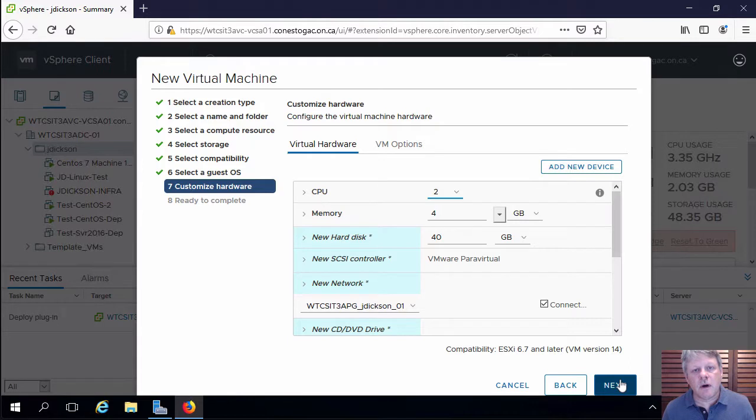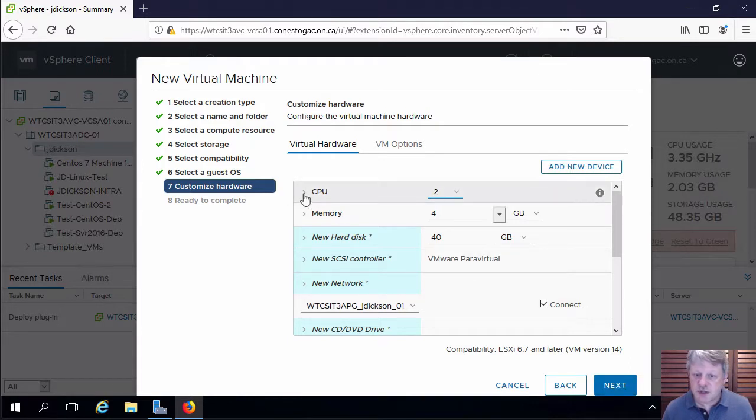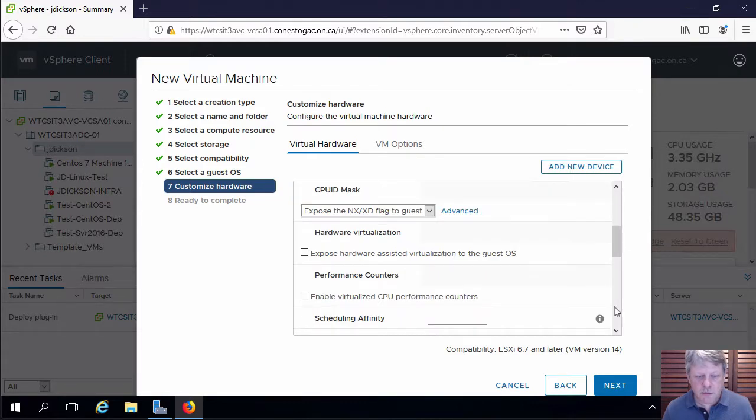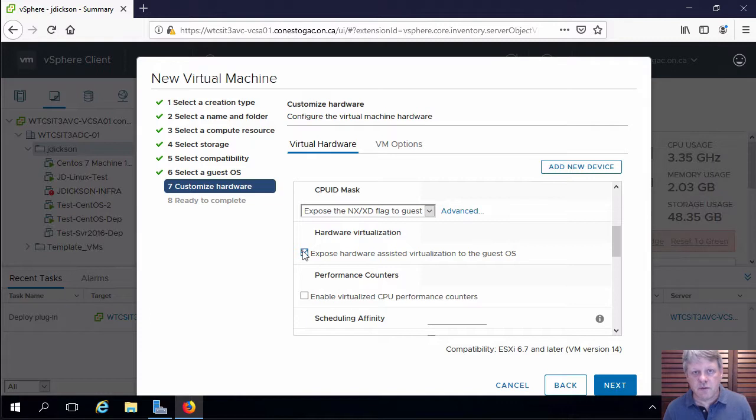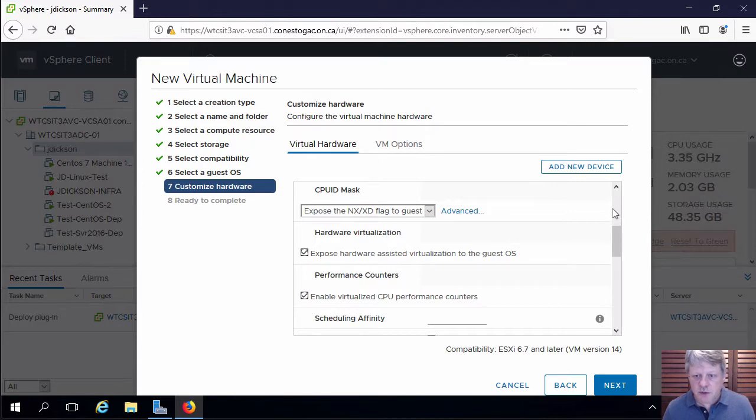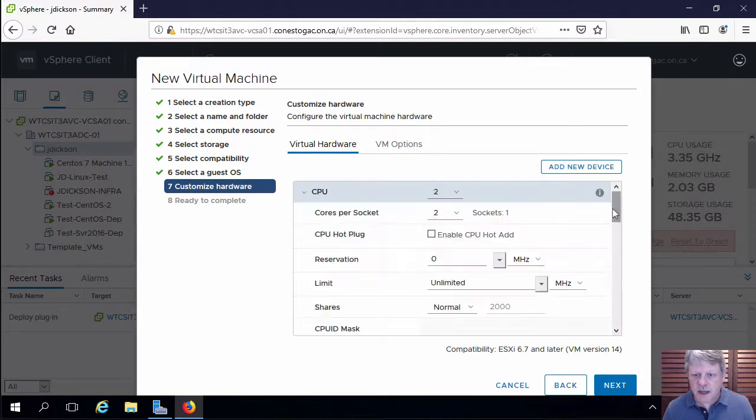Most of our hardware is configured. CPU, two CPUs is fine. Although I am going to scroll down here, we do have to expose the hardware-assisted virtualization flag from the CPU. And I'm also going to enable CPU performance counters, because that will be useful for later labs.